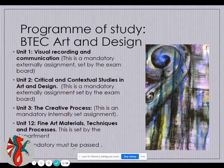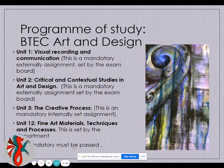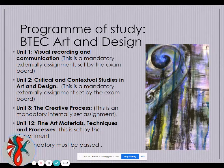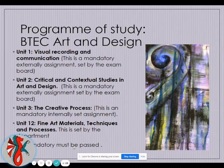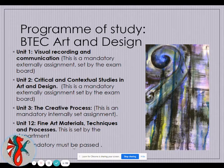Unit 2 is sat in May of Year 12. This is a written exam where you are given a theme by the exam board. You research artists in advance and then write an essay in three and a half hours. Unit 3 is the Creative Process — the coursework element. This is also a mandatory unit, internally set, meaning the department sets the themes but keeps them very broad. You continue Unit 3 across Year 12 and Year 13.